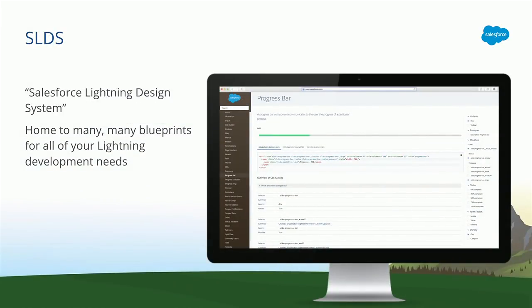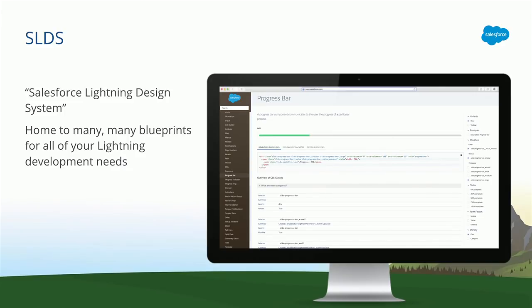So let's start with SLDS. This stands for Salesforce lightning design system. That's kind of a mouthful, though. We don't prefer to say that over and over all the time. So we just abbreviate it to SLDS or the design system. Now you might be asking, what is the design system?